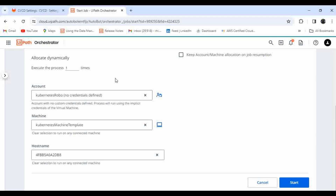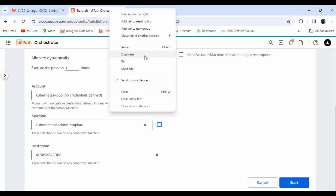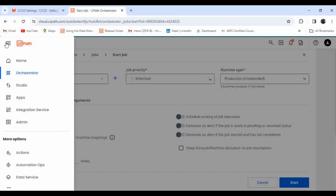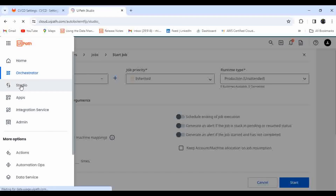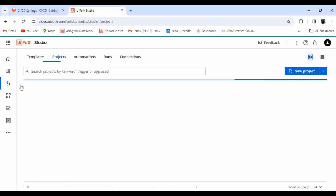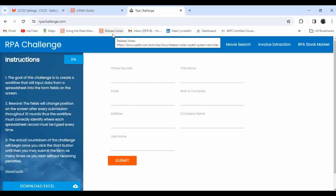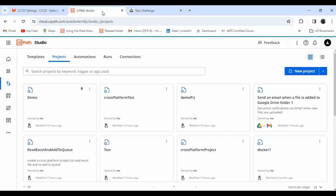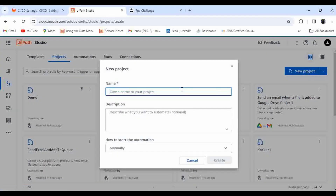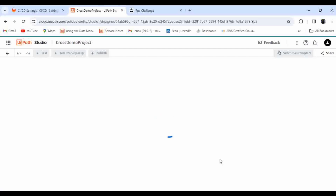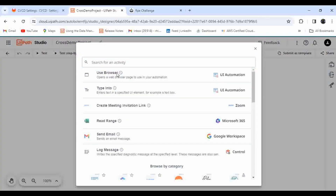Next, we need to create a foreground cross-platform automation. Let me go back to this window and choose Studio Web. I will show you how you can create a cross-platform automation. For this automation I'm going to use the RPA Challenges application, and I'll also show you a feature called Autopilot in UiPath that helps you automatically create your automation based on a prompt that you provide. Let me click on New Project, give it the name 'cross demo', click Create, then click the plus button and choose a browser.